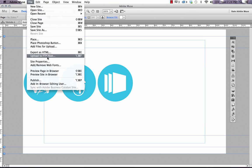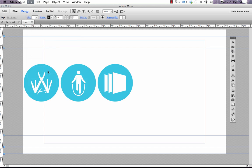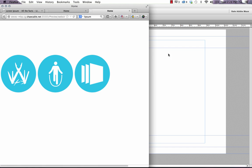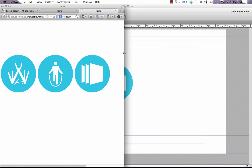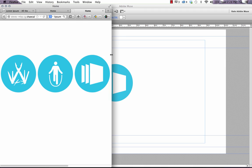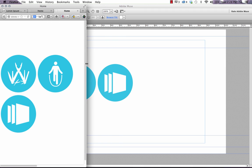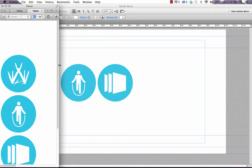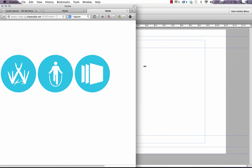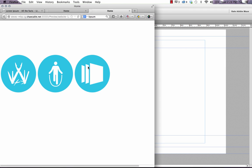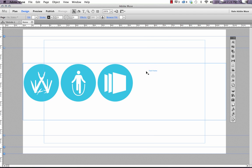If we preview this in the browser and we shrink it down, watch what happens. The elements wrap below, so this frame is almost acting like the elements inside are text and it's simply just wrapping them.